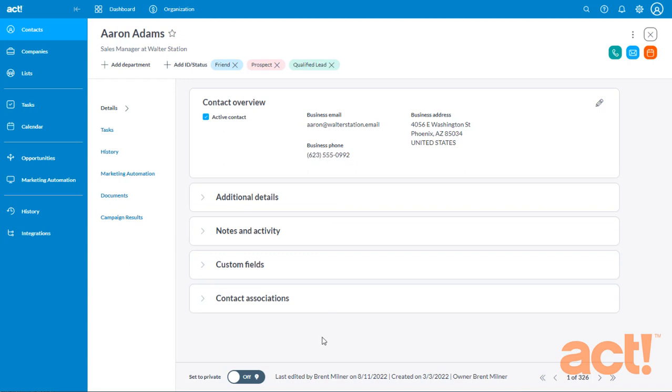Before I begin, let me mention a few important facts about this feature. First, in order to even access the Layout Designer, you must be an admin user of your ACT-CRM account. You also must have an ACT-CRM subscription on either the professional or expert plan. And finally, any changes that you make to the contact layout in the Layout Designer will be visible to all users of your account, and the changes will be applied to every contact.